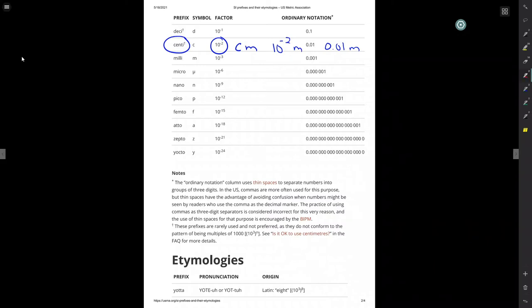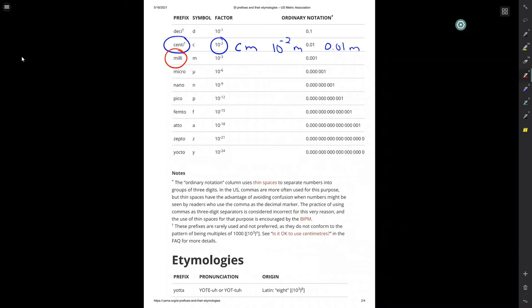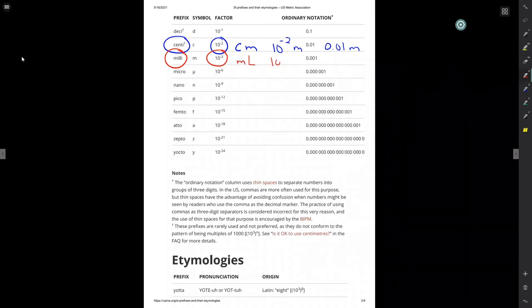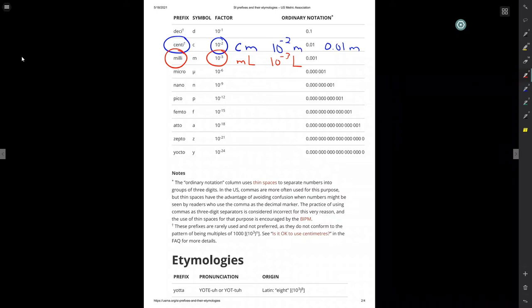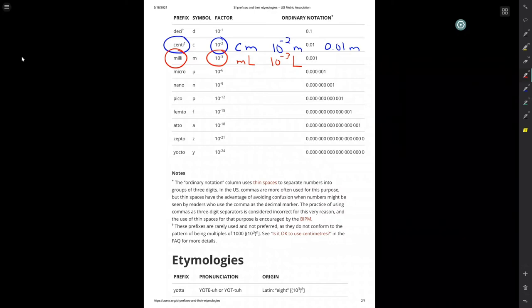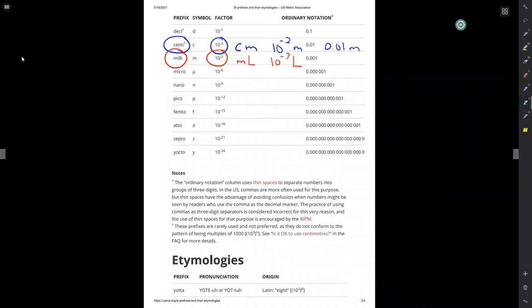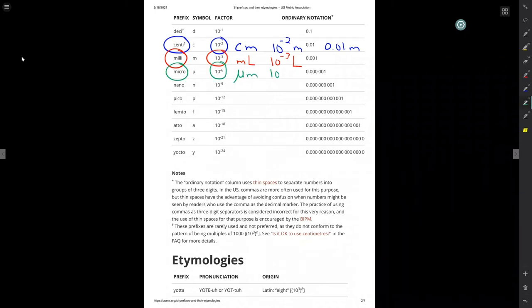There's milli, like the millipede. There's milli, like the milliliter. So, 10 to the negative 3 liters. That takes you up to 1,000 milliliters in a liter. And there's micro, which is something that's small, like a micrometer. Micrometer, 10 to the negative 6 meters, or 1,000,000 micrometers in a meter.